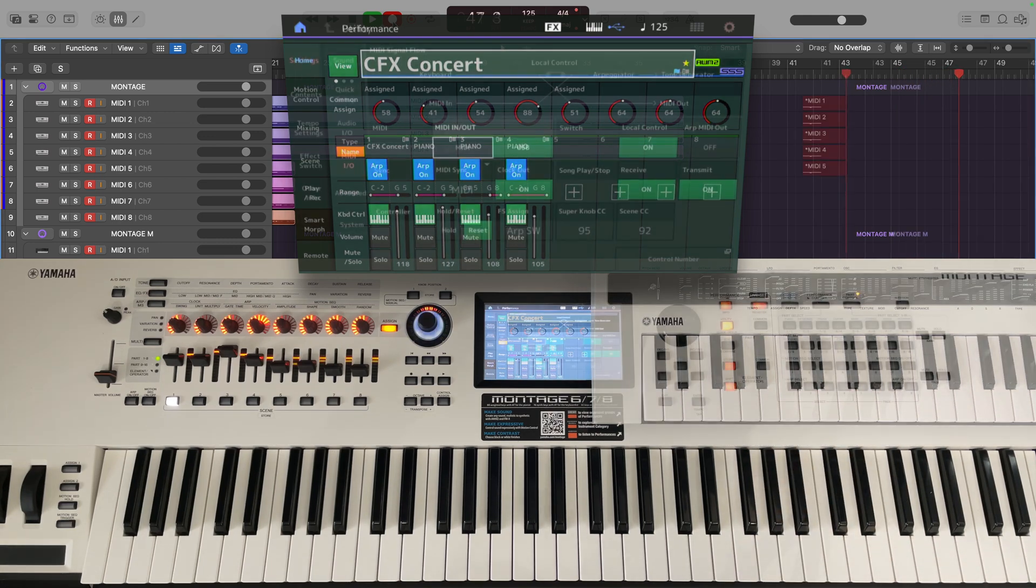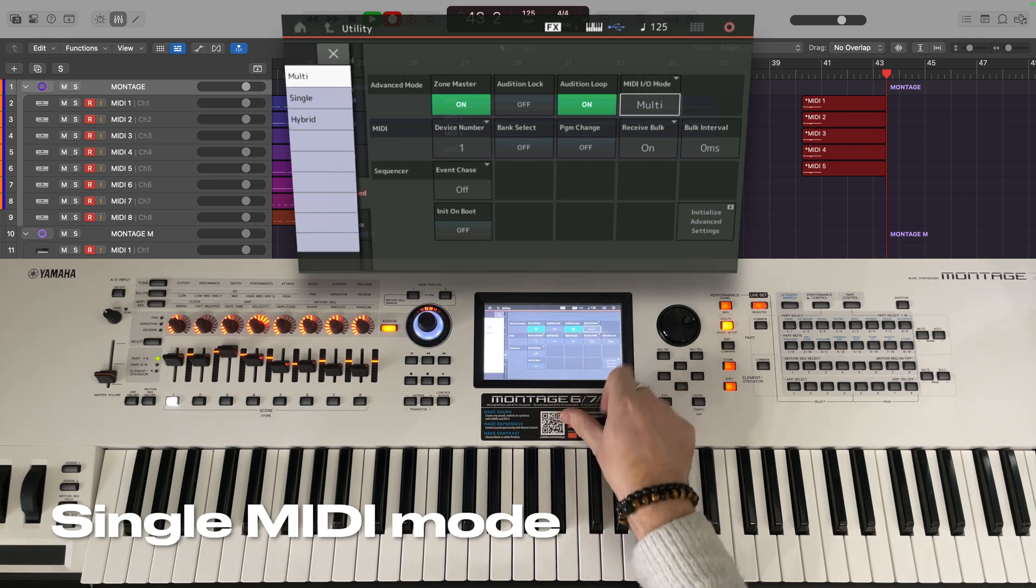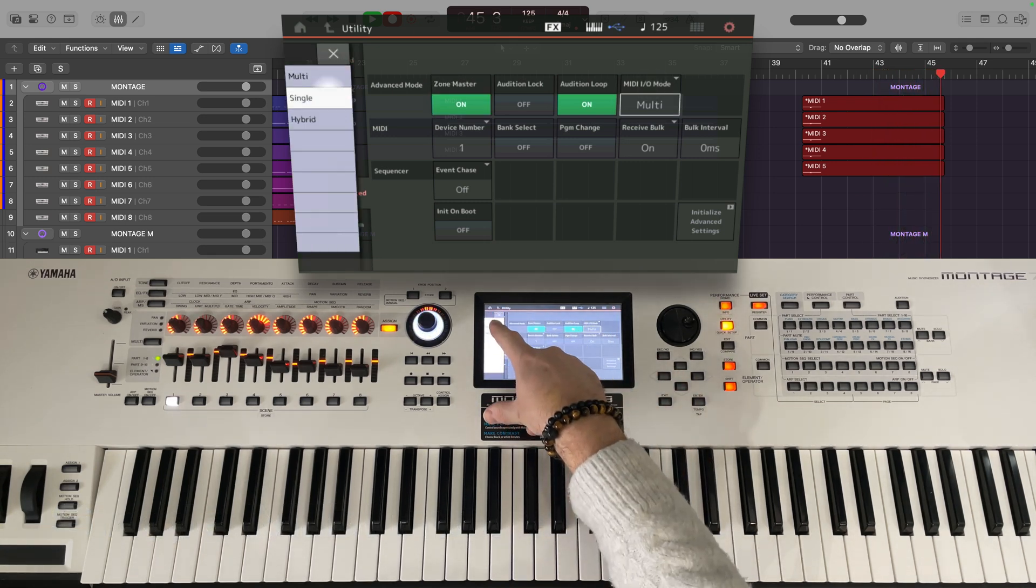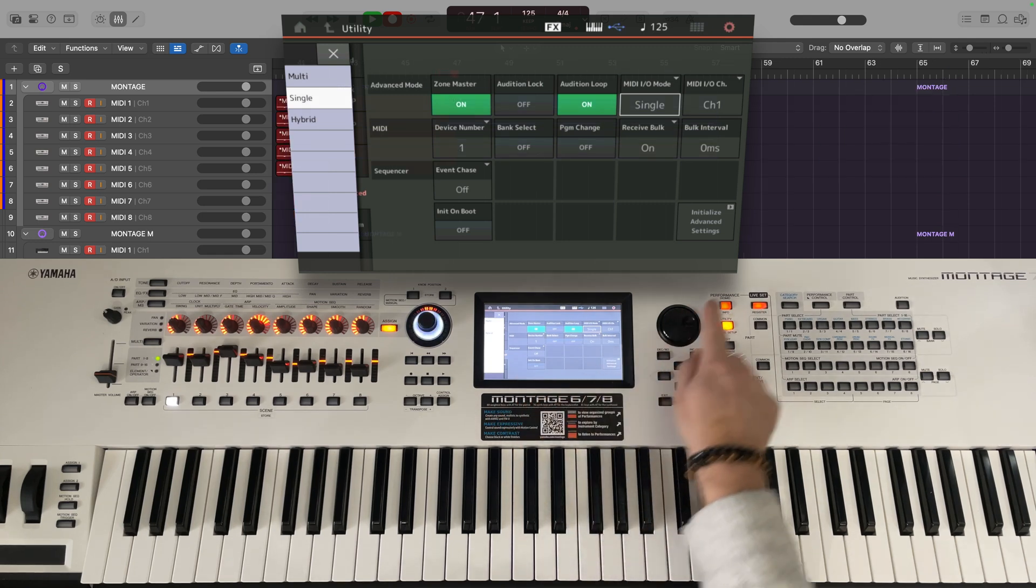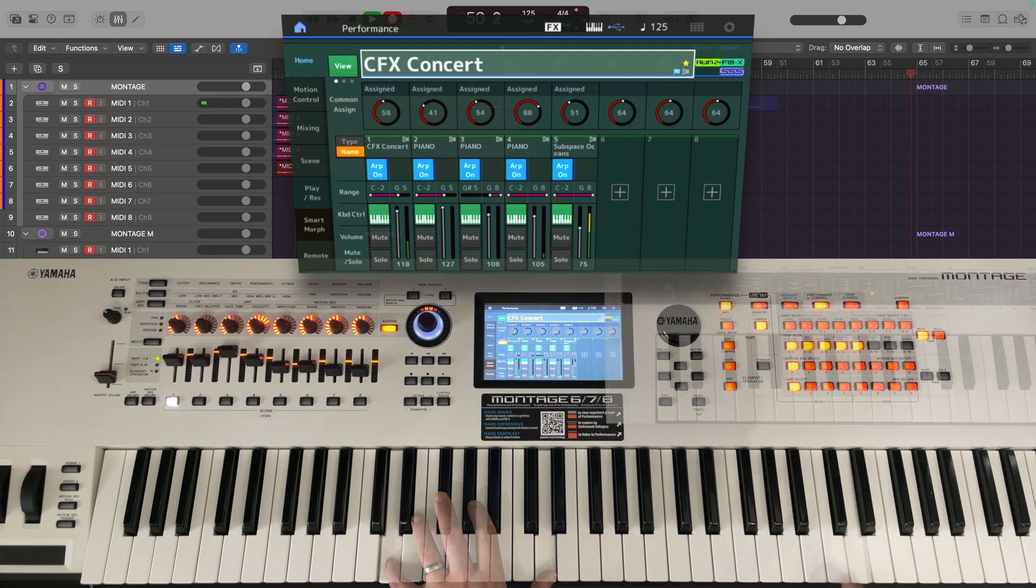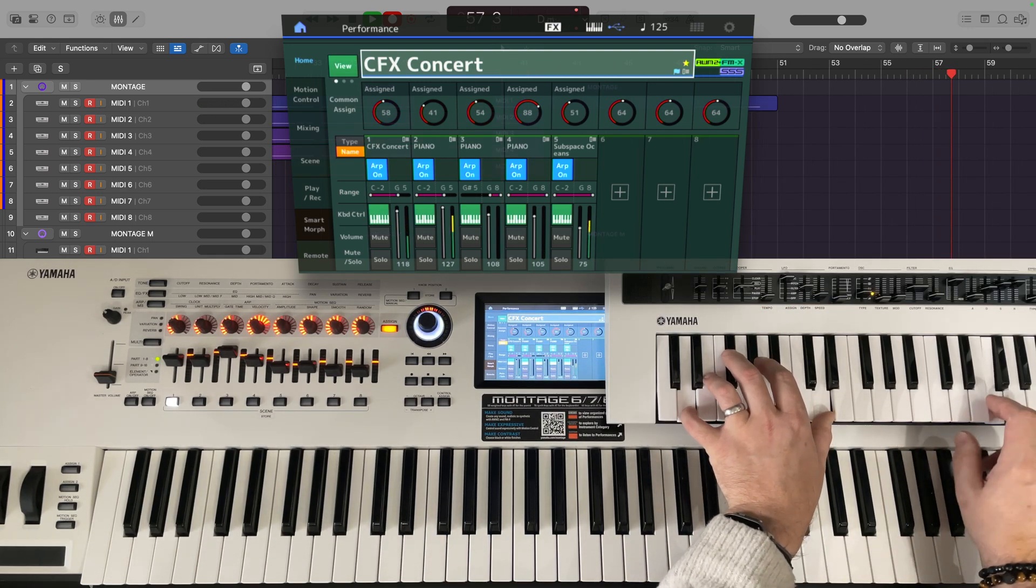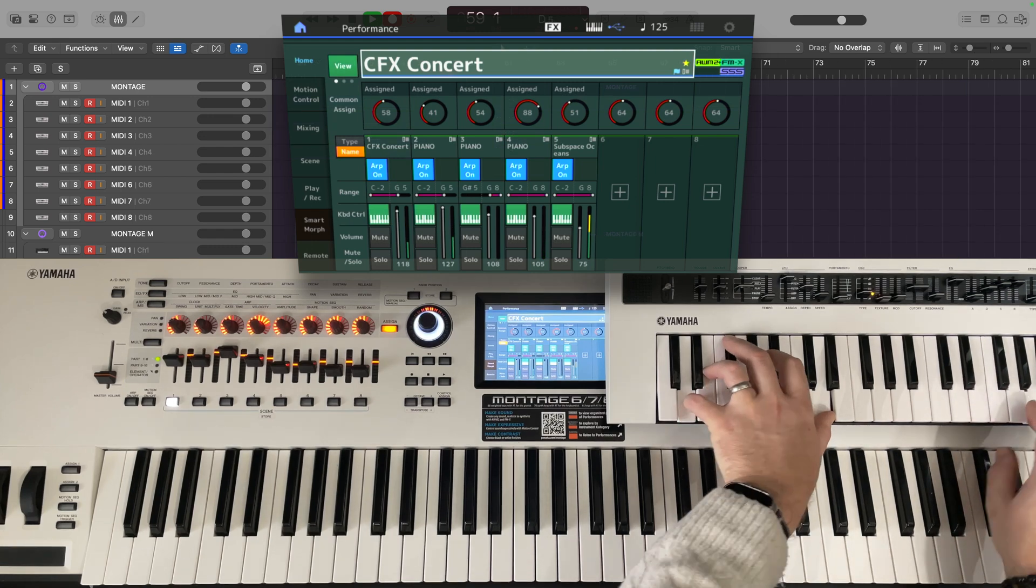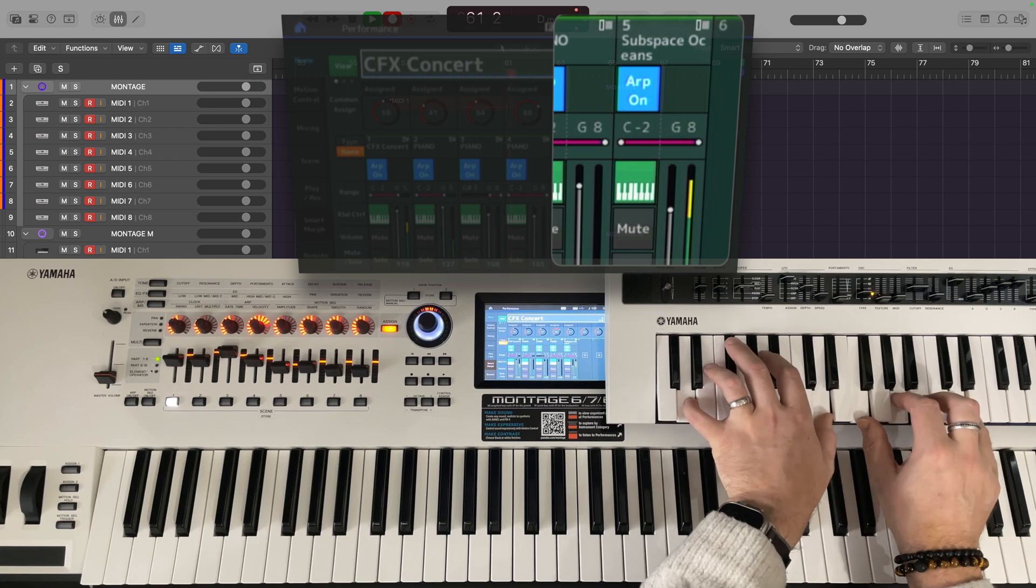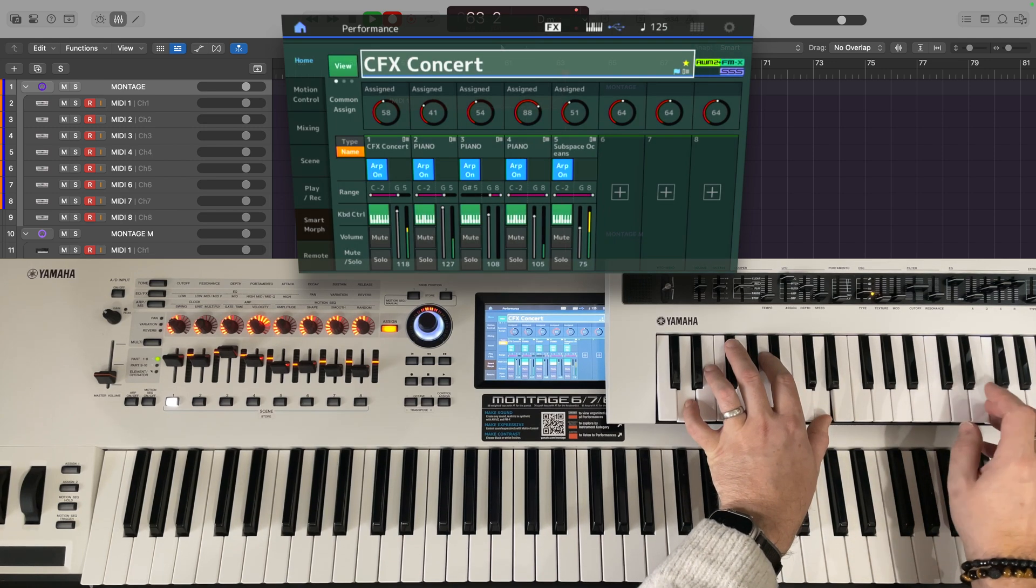With Firmware version 2, the Montage gained the ability to switch MIDI mode. You could use the original mode, which was named Multi, or switch to the new Single MIDI mode, where all parts of a performance would send and receive on a single MIDI channel of your choice. Single mode made it very easy to play multi-part instruments like the CFX Concert in a DAWless setup, but using single MIDI mode removed the ability to separately address other parts of the performance that might need to play notes other than those being sent to the primary instrument.